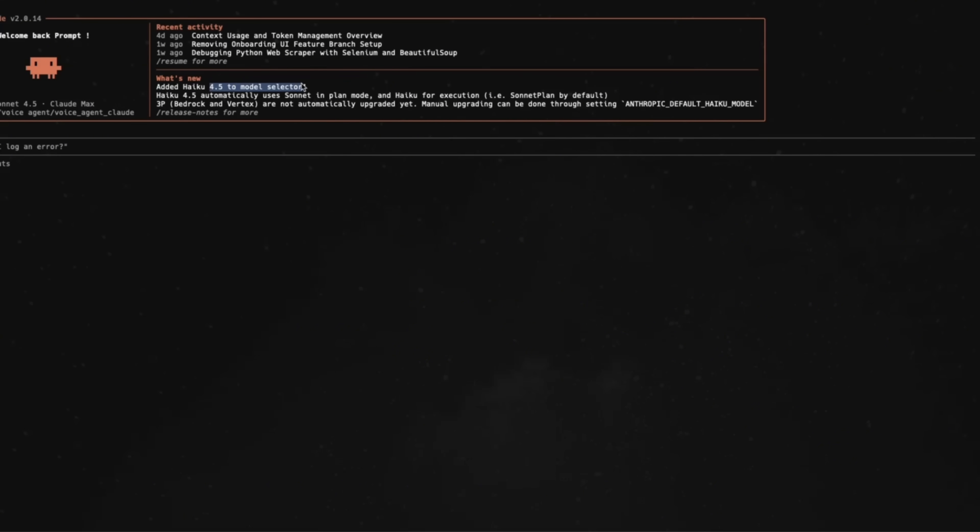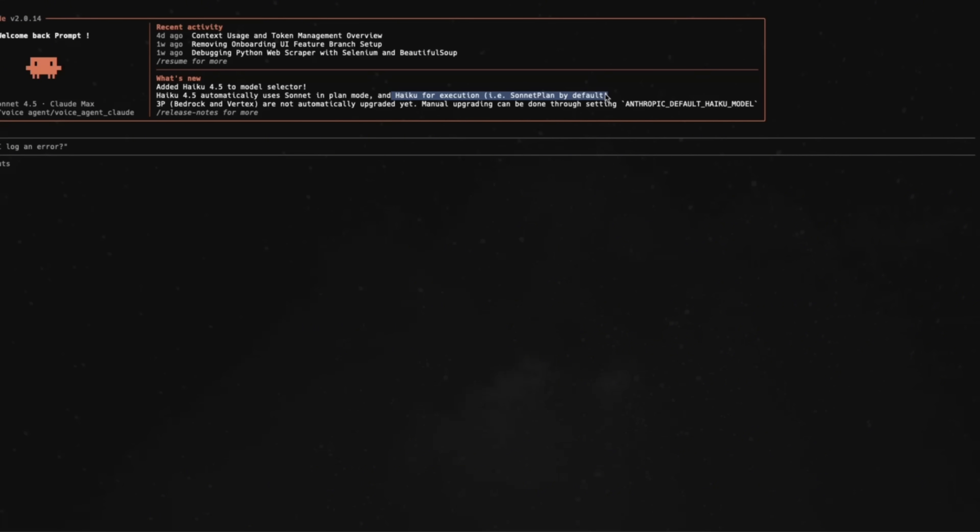If you're using Haiku 4.5 in plan mode, it automatically uses Sonnet 4.5 for the planning, and then Haiku 4.5 for execution, which I think is a pretty good balance, especially if you're trying to do simpler tasks and you are able to divide the complex task into simpler subtasks that you can assign to Haiku 4.5.